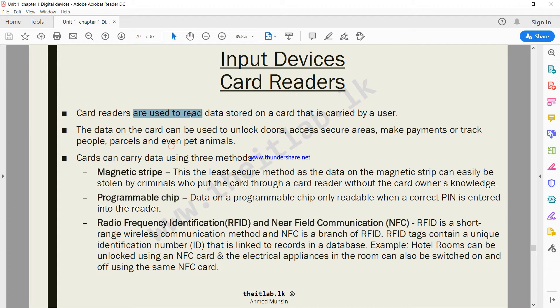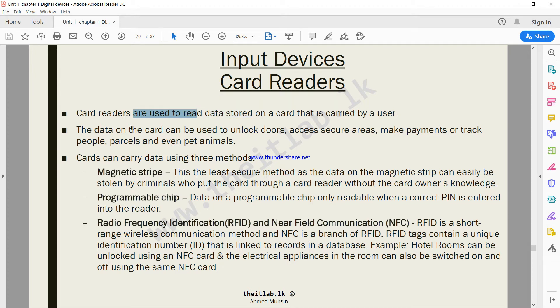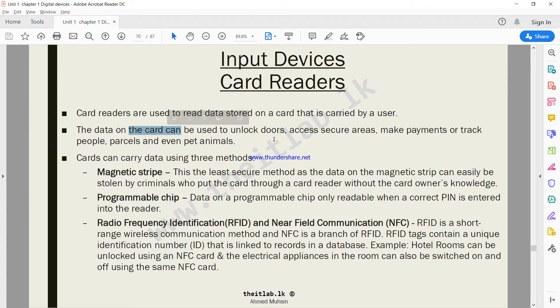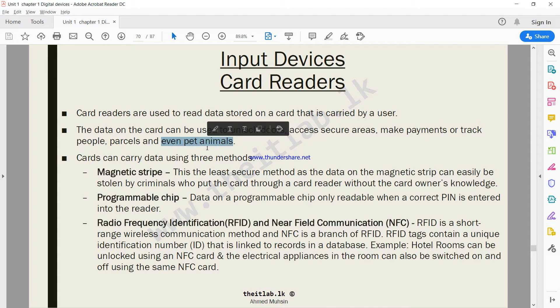Card readers are used to read data stored on a card that is carried by a user. The data on that card can be used to unlock or access secure areas, make payments, or track people pass-throughs and even pet animals.